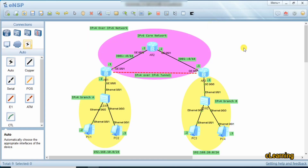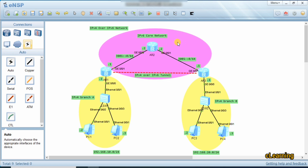Hello guys, welcome to C Learning. In this video we will learn about IPv4 over IPv6 network. Suppose we have two networks, two branches: this is IPv4 branch A and this is IPv4 branch B. In these branches we are running IPv4 IP addresses. But our core network over the internet is IPv6. So we'll learn how to map IPv4 over IPv6 and run IPv4 packets over an IPv6 network.